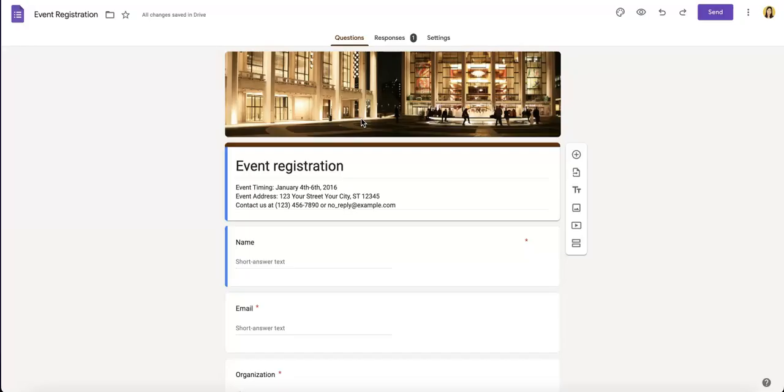The thing about editing Google Form responses is that the creator of the form needs to allow that to happen.